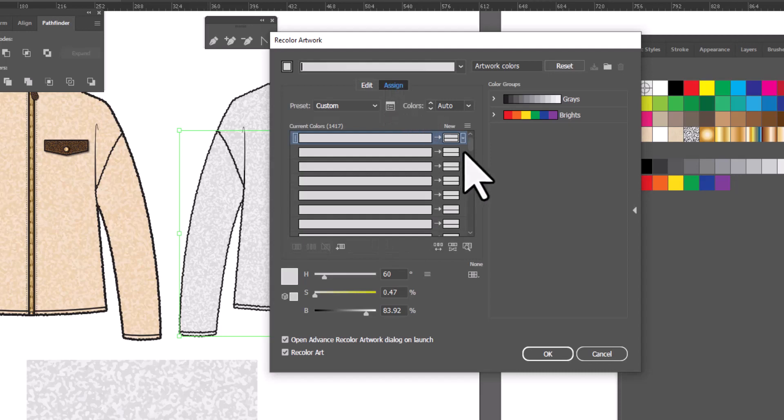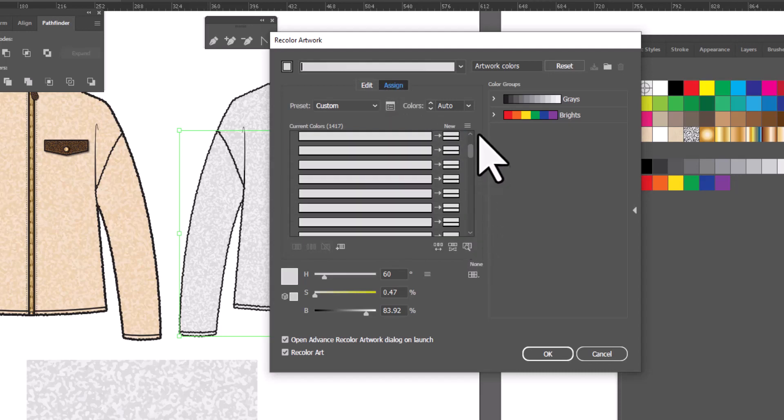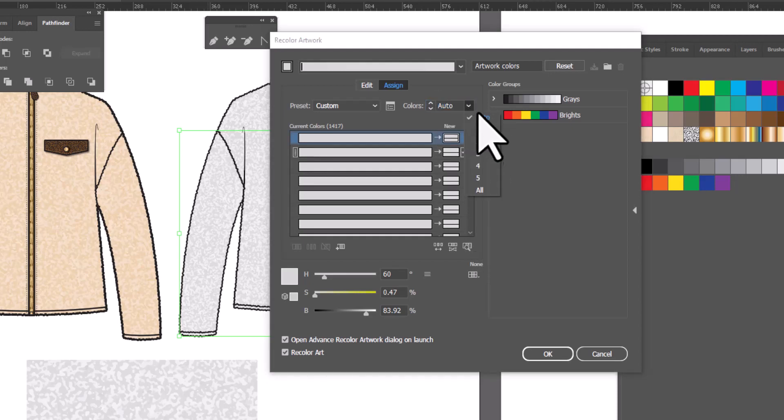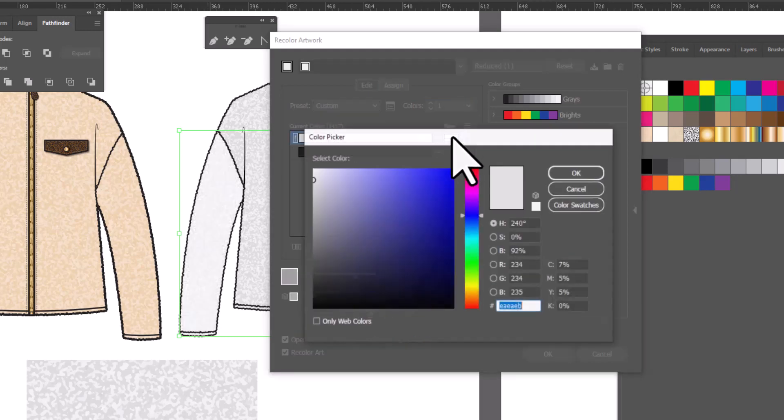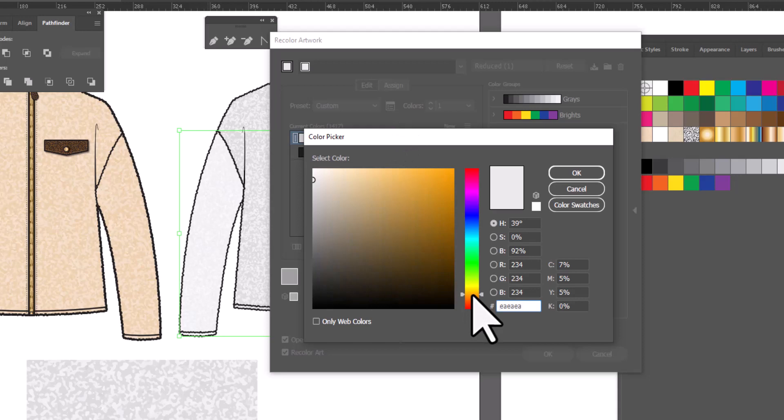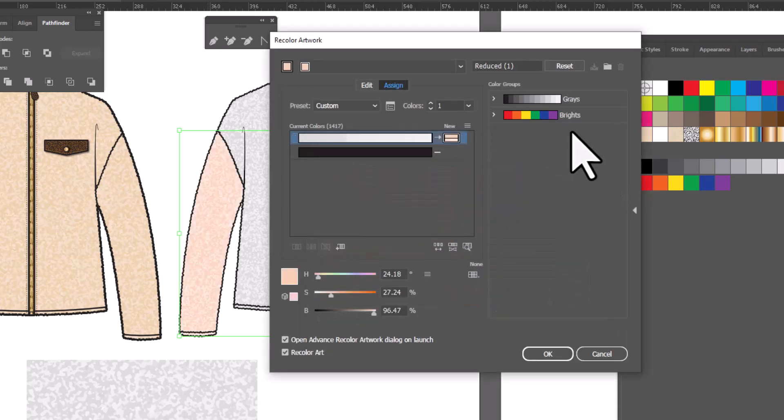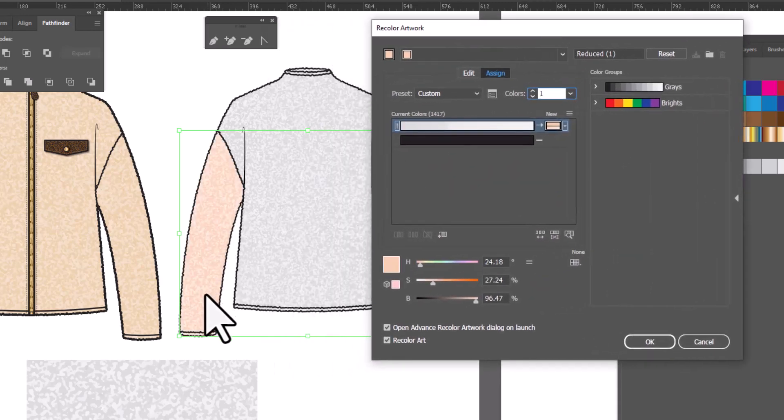Now you'll notice there's a lot of shades of gray here, and we don't need to worry about all of them. We're going to go up to the Colors section and drop down here and change it from Auto to 1, and this is going to make our life so much easier. Now, we're going to double click on this and change the swatch to whatever color we want our sweater to be. Since it's a shearling, I'm going to go ahead and pick a nice kind of warm color. Let's make something maybe a little bit warmer than the other one I did. And click OK.